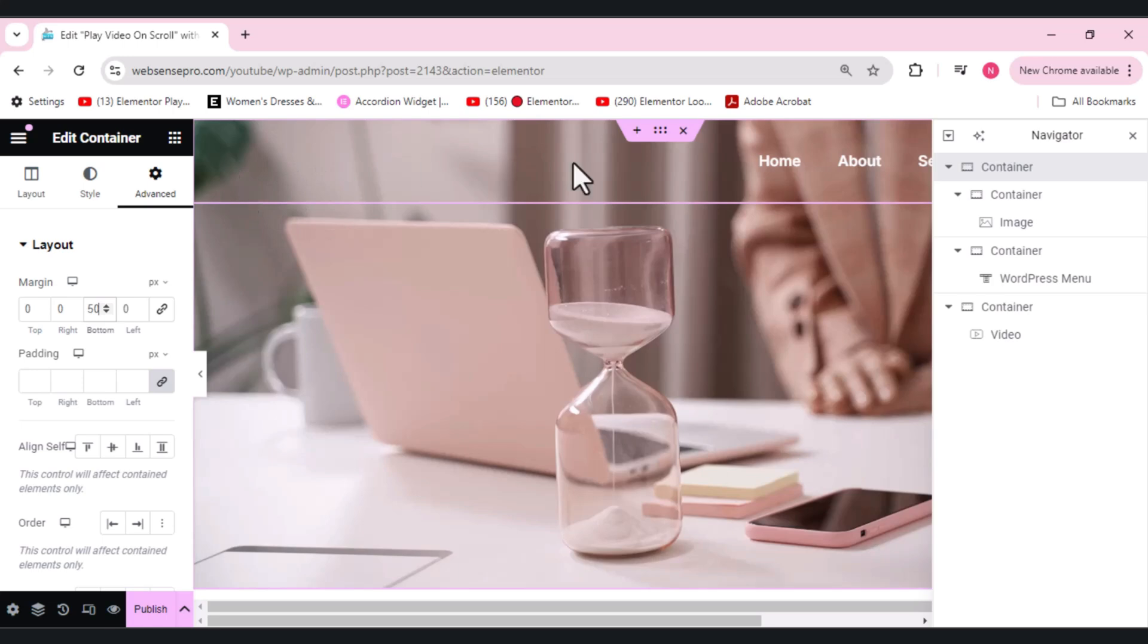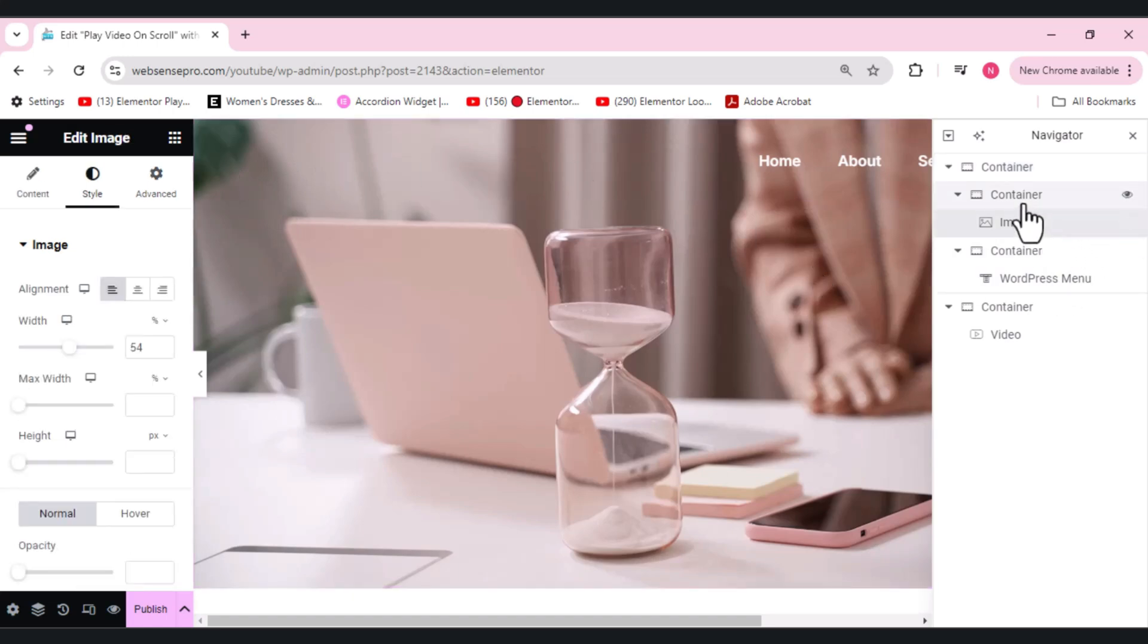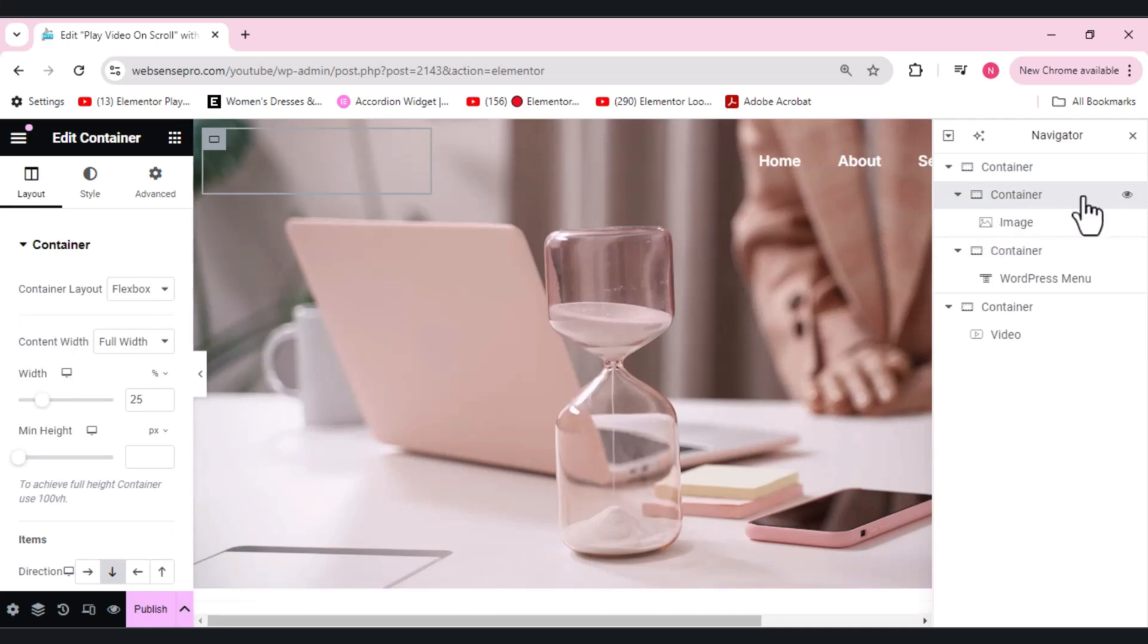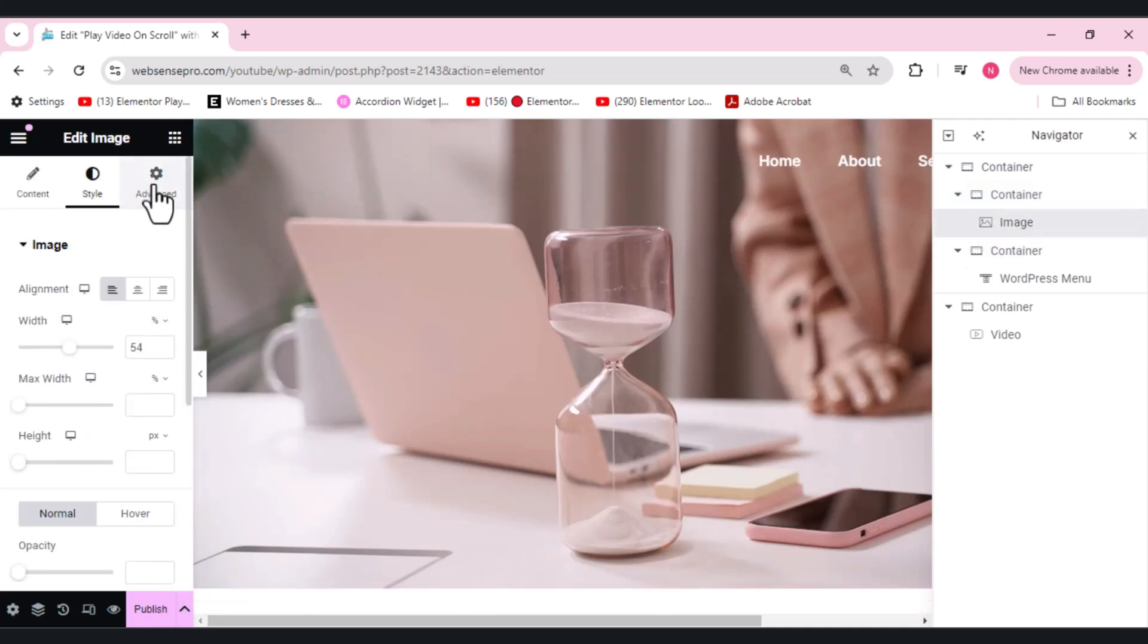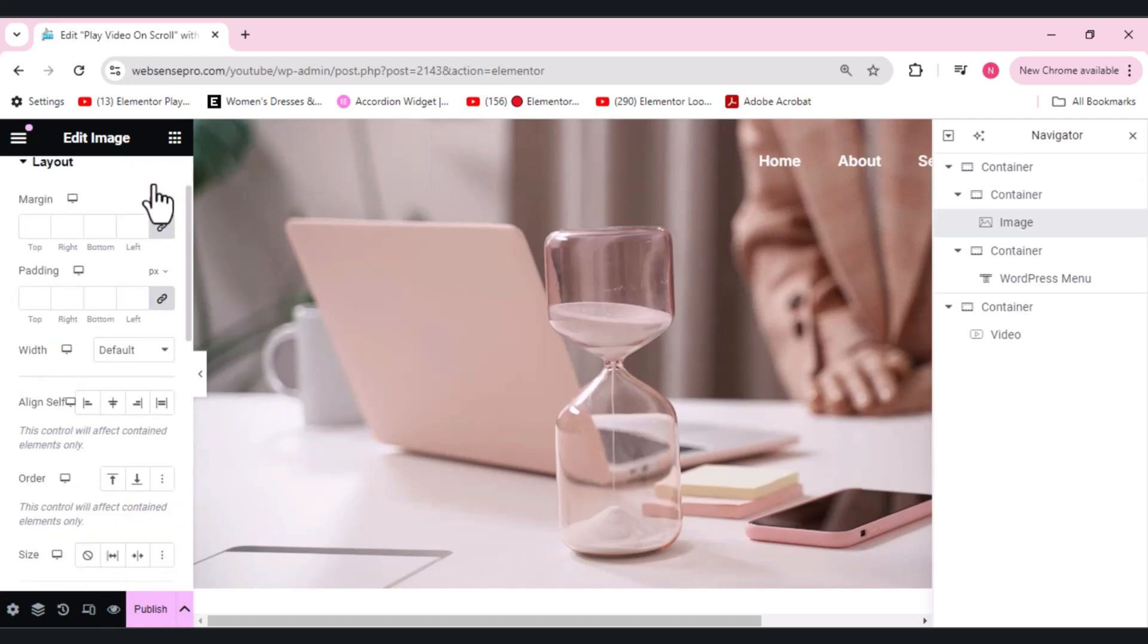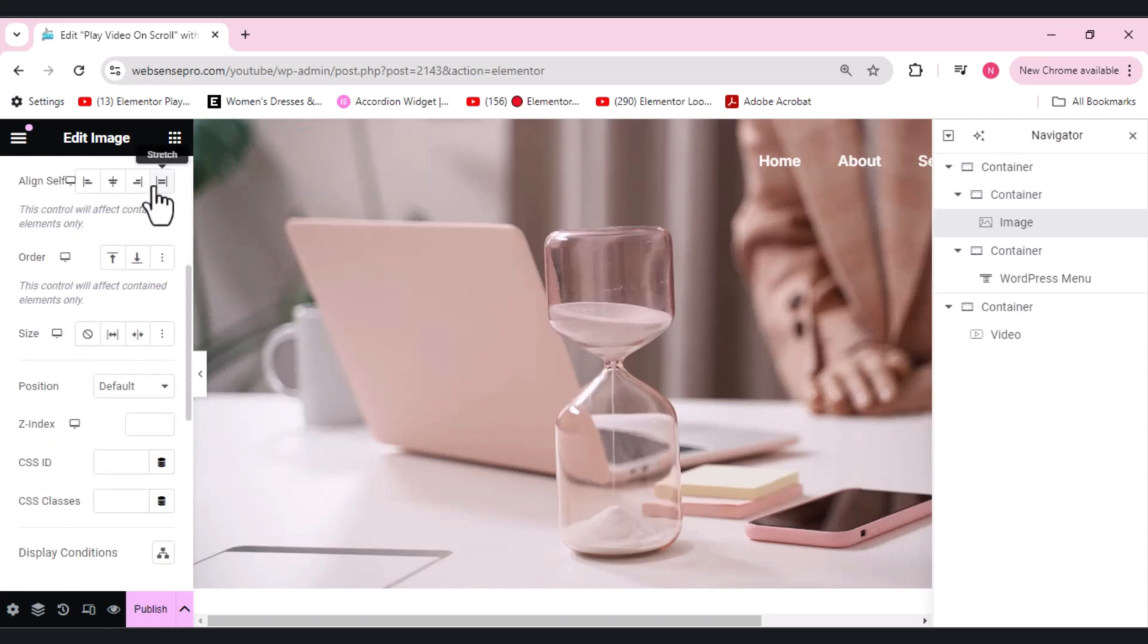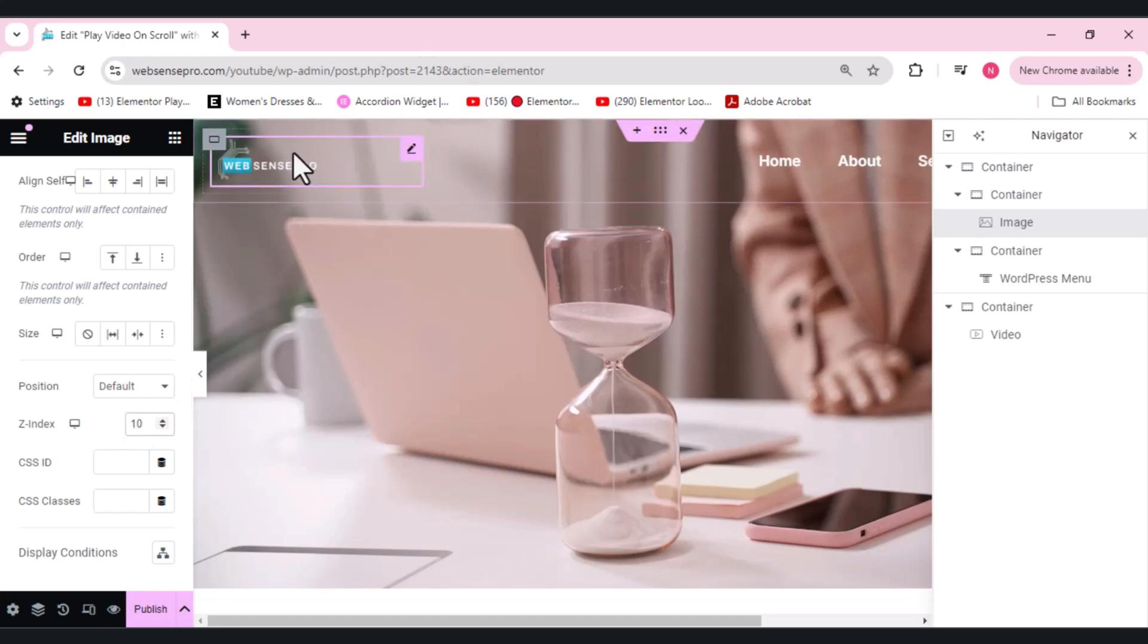Now you guys can see that this logo is not visible. This is because we need to increase the z-index value to a high number. So we'll choose the image here and we'll go to Advance, scroll down, and you guys can see the z-index value. Let's make it a high number so my logo is visible now. It looks pretty cool.